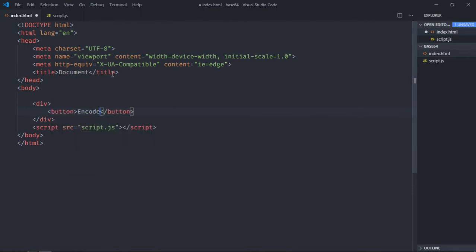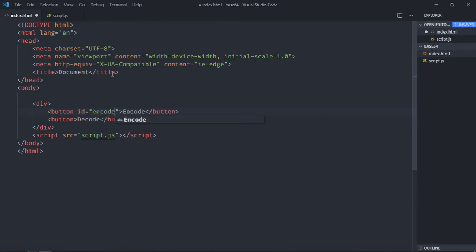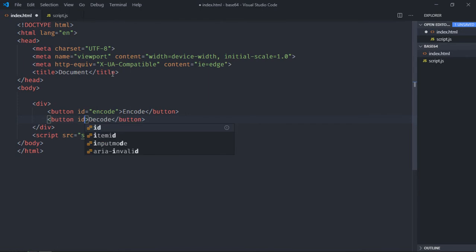First will be encode. Just copy it and paste it here and make it decode. We'll give some id to them, so in this case it will be encode and in this case we'll make it decode.